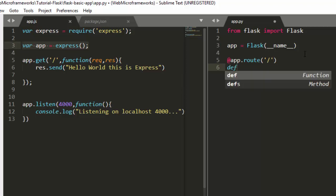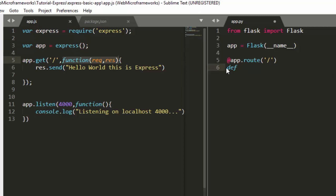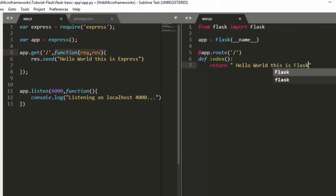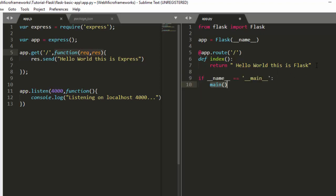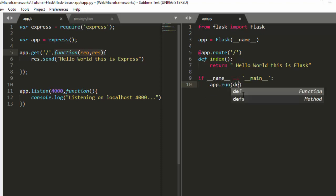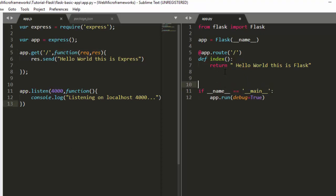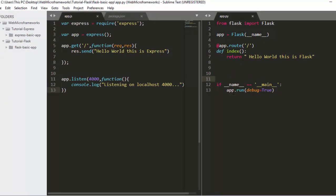Next, we need a route. Flask uses decorators, so we go with '@app.route("/")'. Then we define a function called index which takes no arguments and returns 'Hello World, this is Flask'. Then for listening, we use 'if __name__ == "__main__": app.run(debug=True)' to run the app and see all errors.